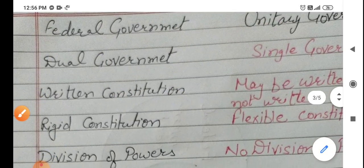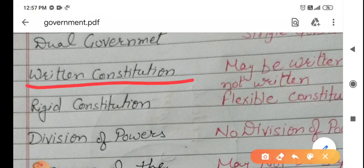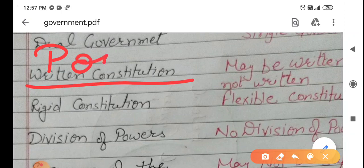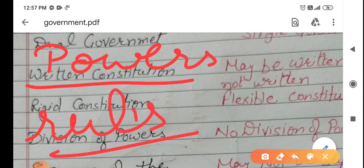Second, written constitution. In a federal government, the constitution is always written. So that there must not be any conflict regarding the distribution of powers, and no problem regarding rules and regulations. That is why there is always a written constitution here.